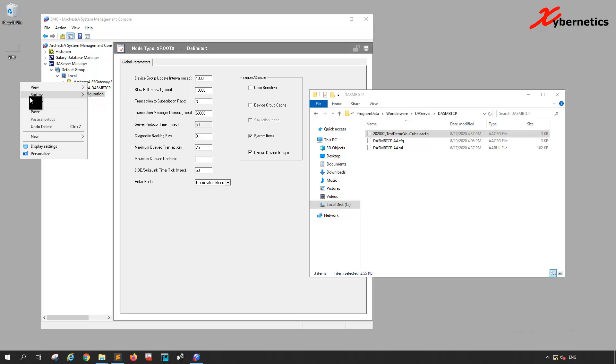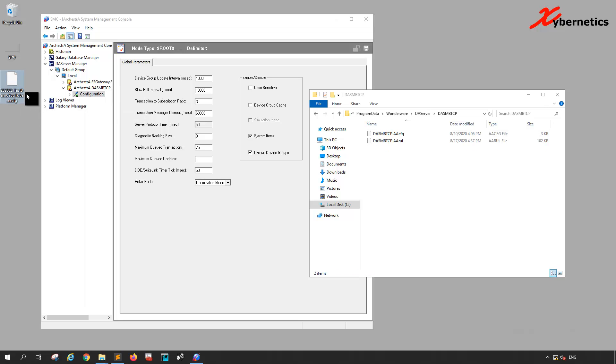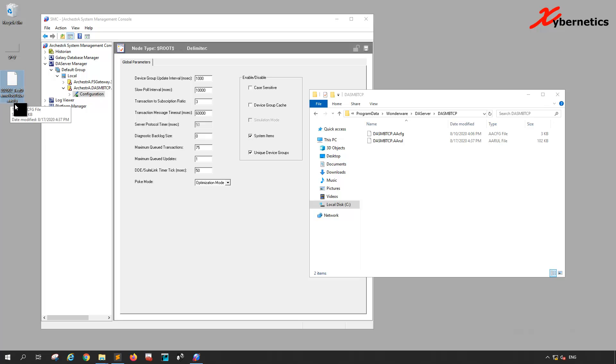Just save it somewhere—external hard drive or whatever policy you have for backing up. Note the file name extension is aacfg. That's how you make a backup or export of a Wonderware DA server configuration.